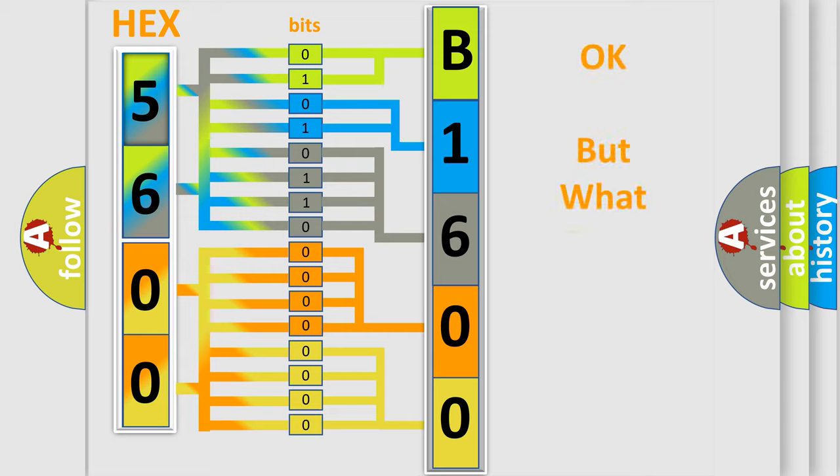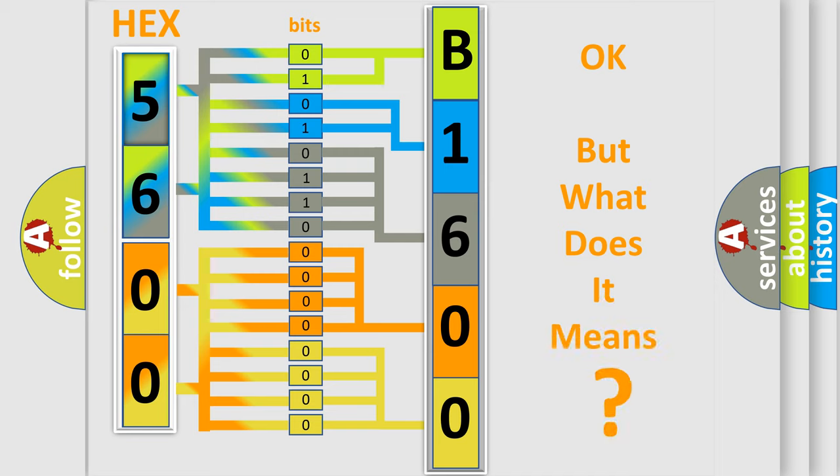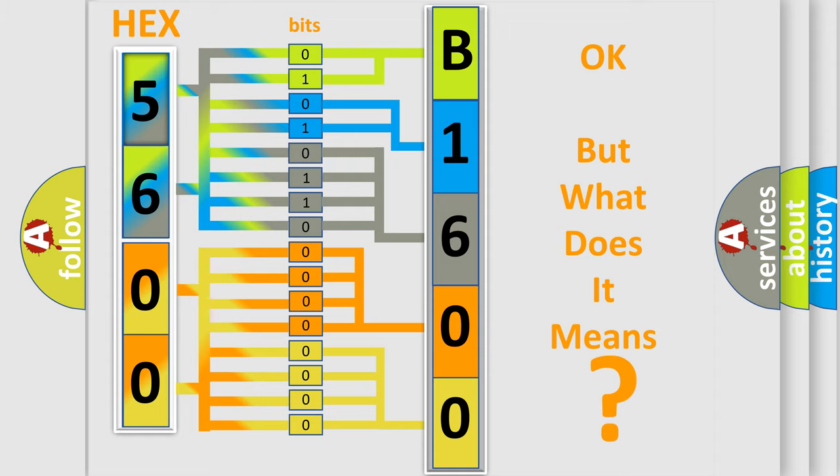The number itself does not make sense to us if we cannot assign information about what it actually expresses. So, what does the Diagnostic Trouble Code B160015 interpret specifically?